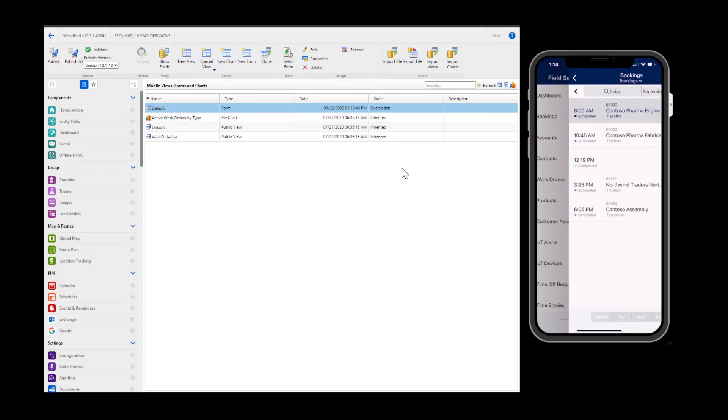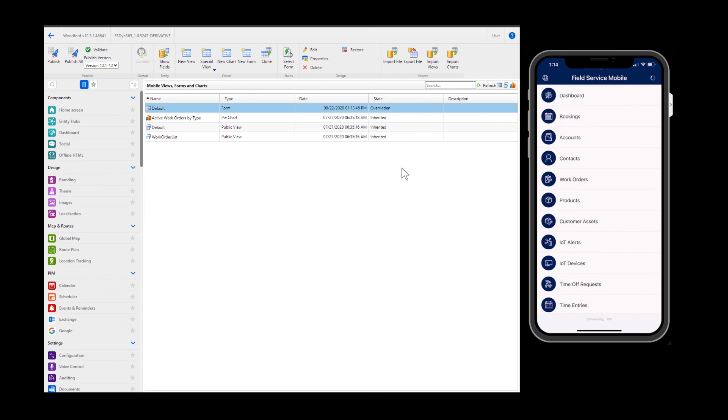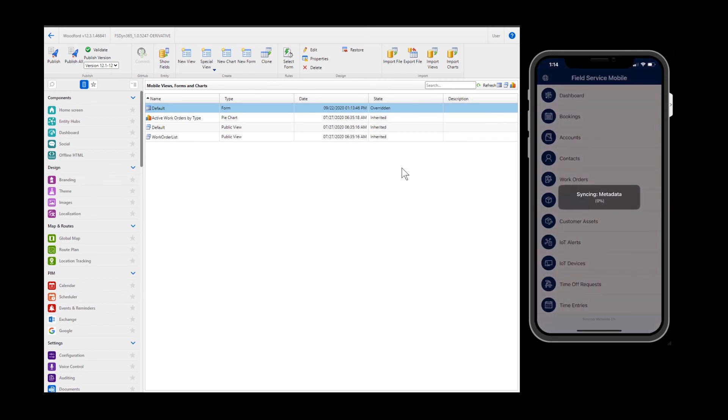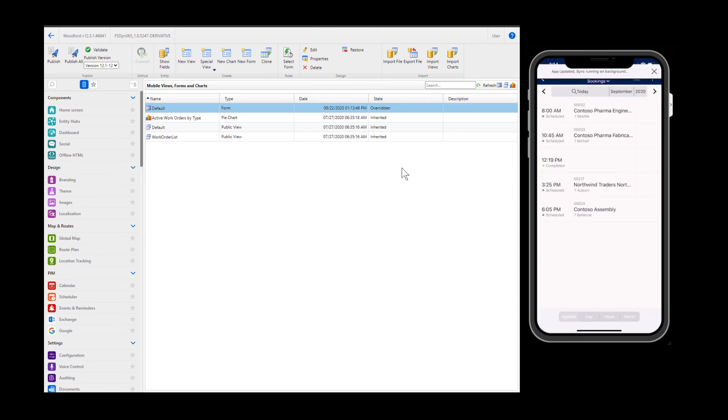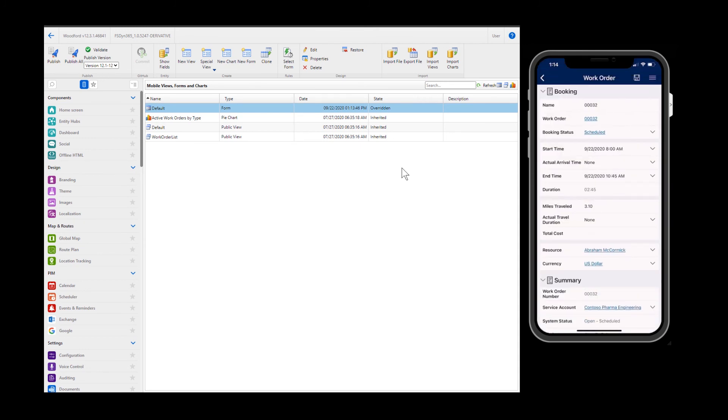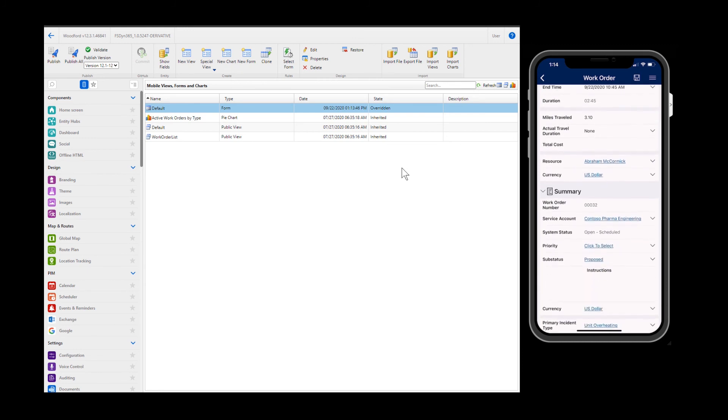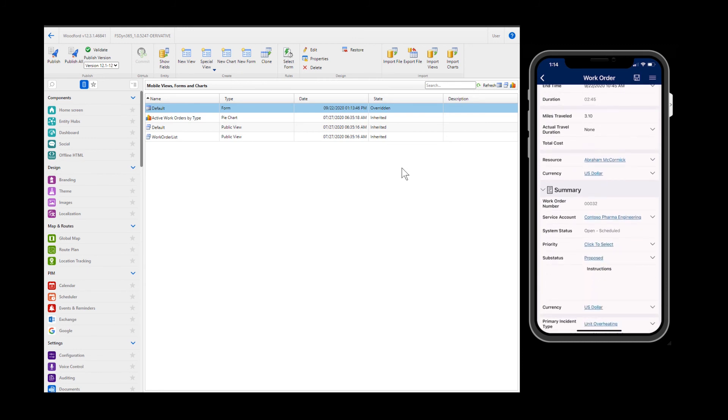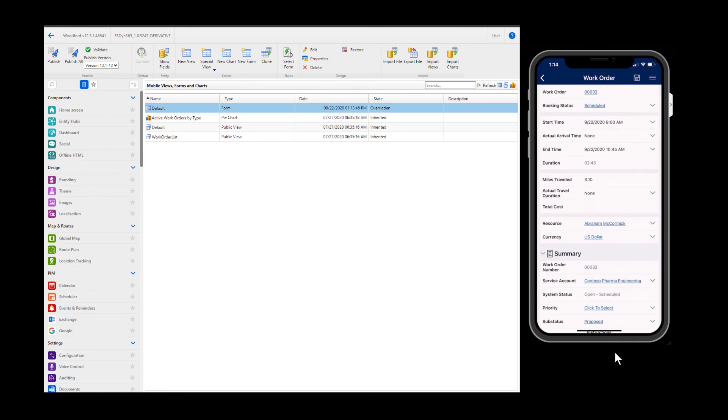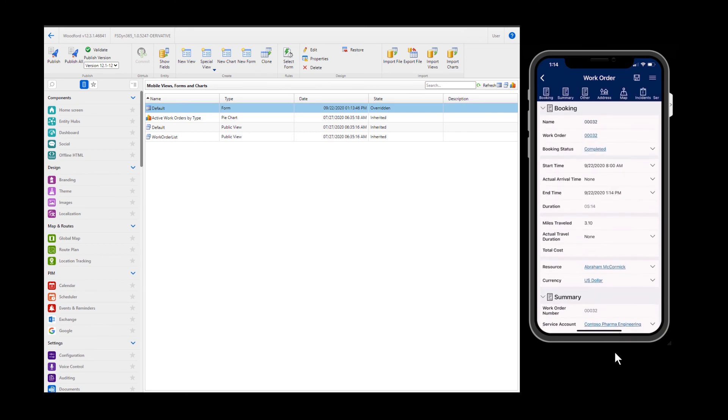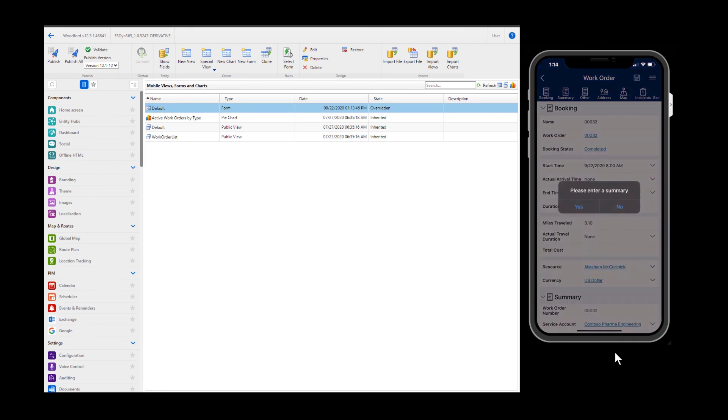As always, we will sync and download the customizations to the mobile app. Then let's head to the work order form. On the work order form, we can see the priority field has been moved to its new position. Next, let's try to save the work order form. We can see a warning message is displayed because we did not enter in any information on the work order summary field.